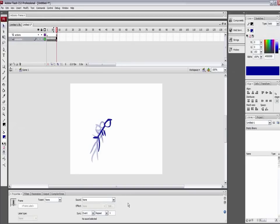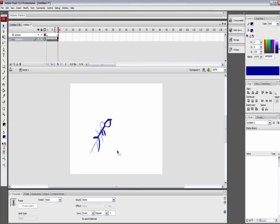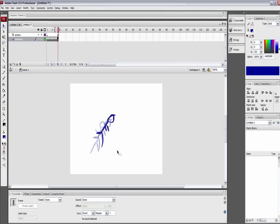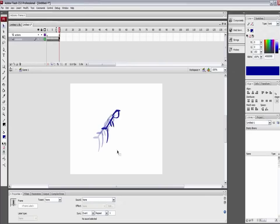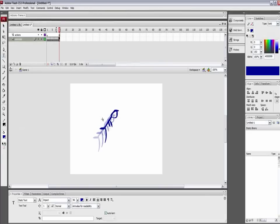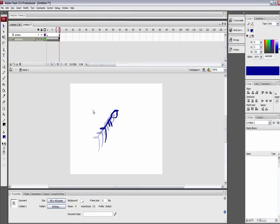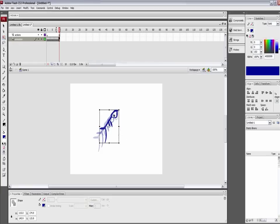Go back to your onion skin, and then what you can do is go to F6 and then move him over and up. And then grab the free transform tool and then rotate him a little bit.